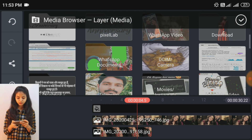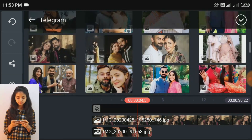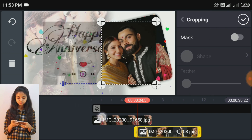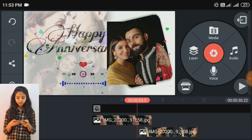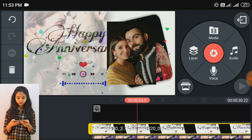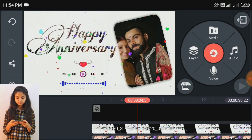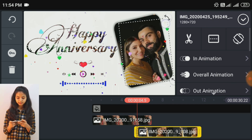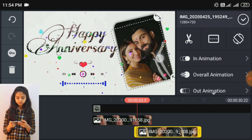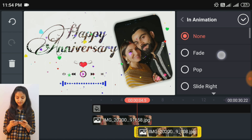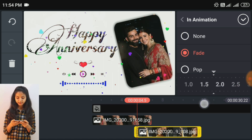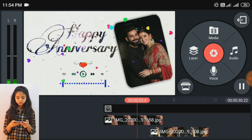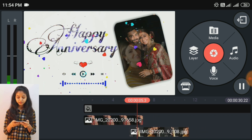Now we have to add the picture, crop it, and then bring it to front. Put it in animation and add it at 2 seconds, so you can add the picture across the whole video.